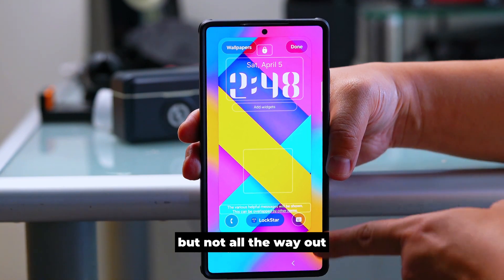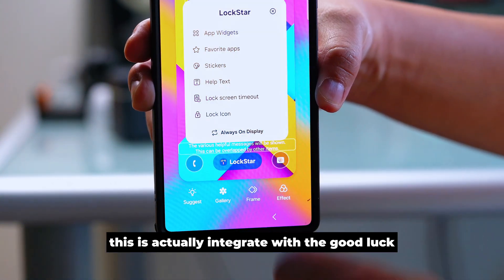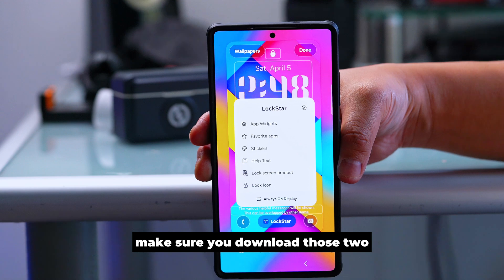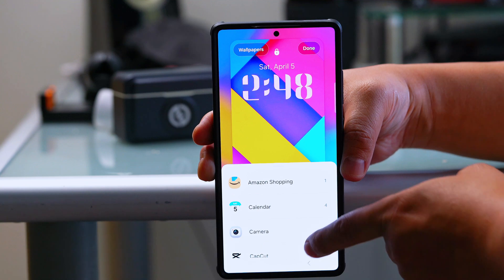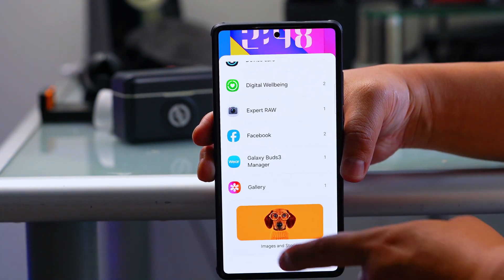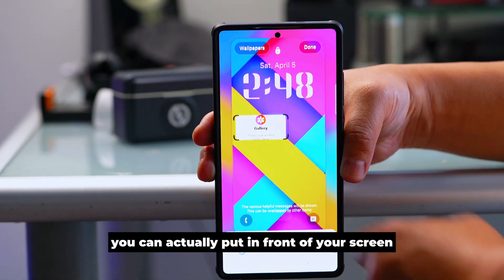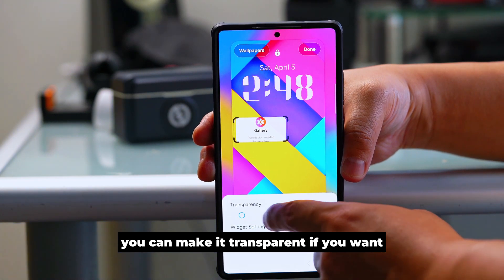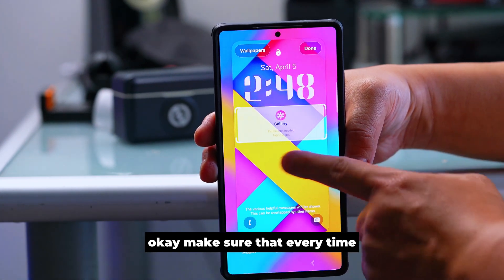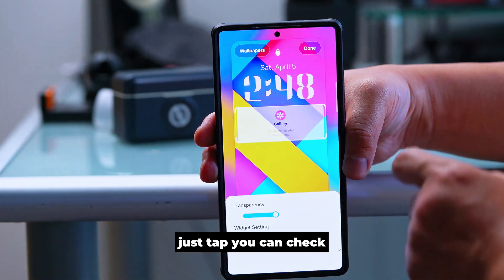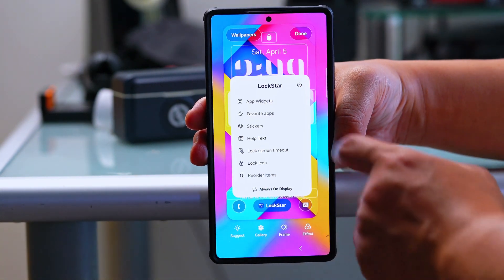If you go out but not all the way, you'll see at the bottom right there's something called Lock Star. Lock Star integrates with Good Lock, so make sure you've downloaded both. Go into Lock Star and try App Widget — you can choose any widget you want. For example, I'll add a gallery widget. Tap it and you can place it in front of your screen, make it transparent, and drag to resize it.